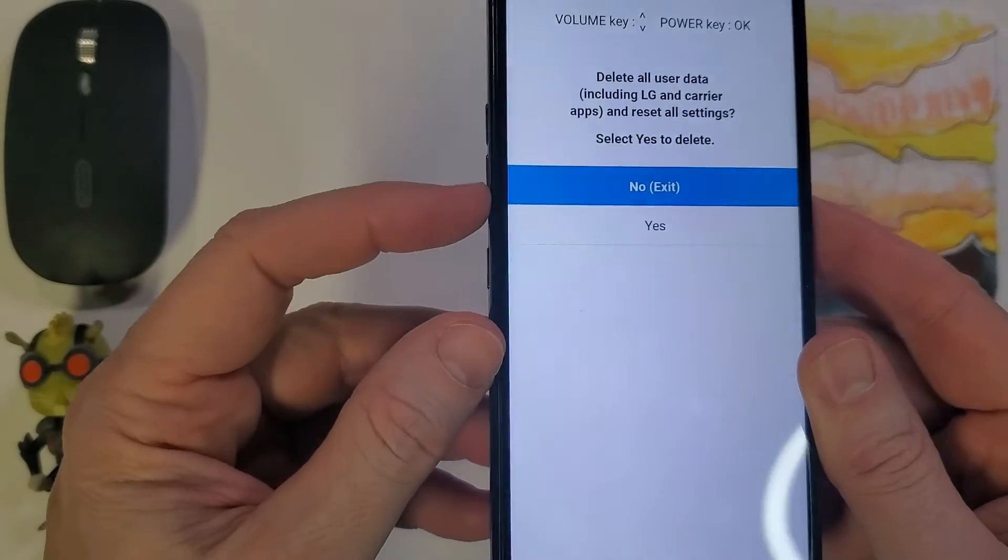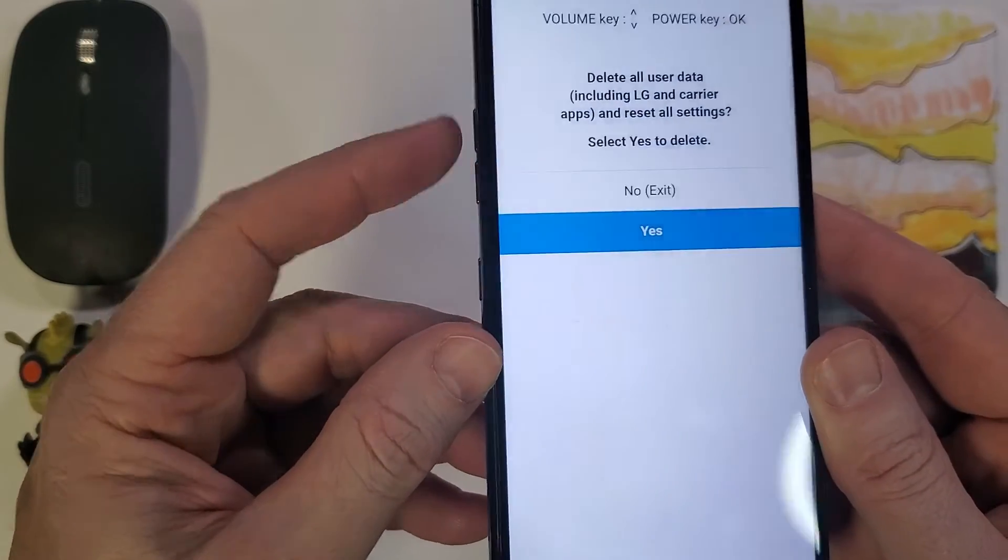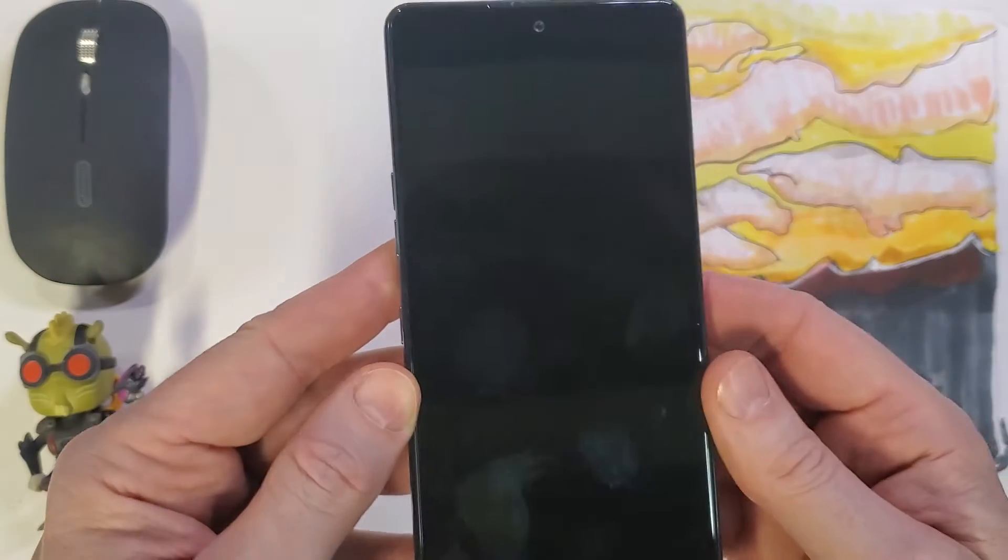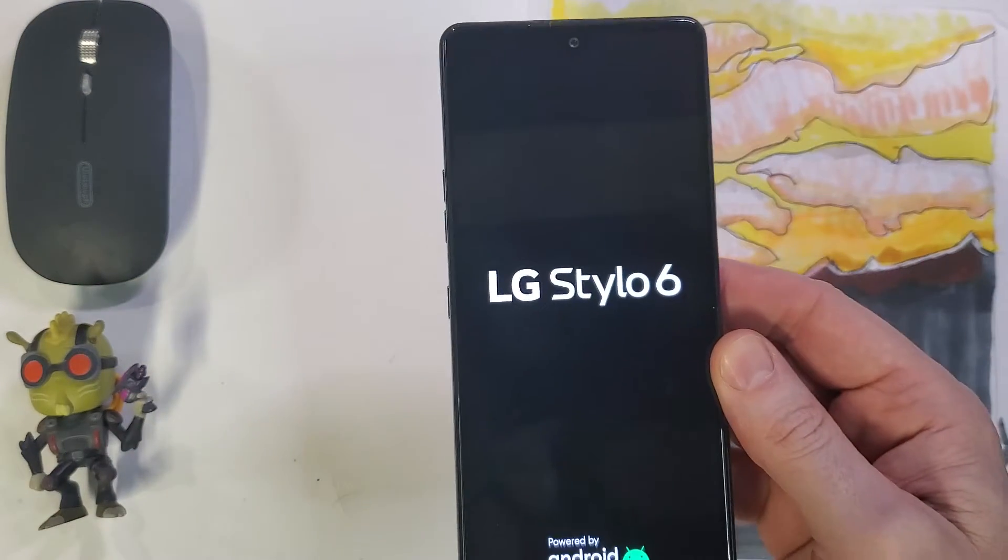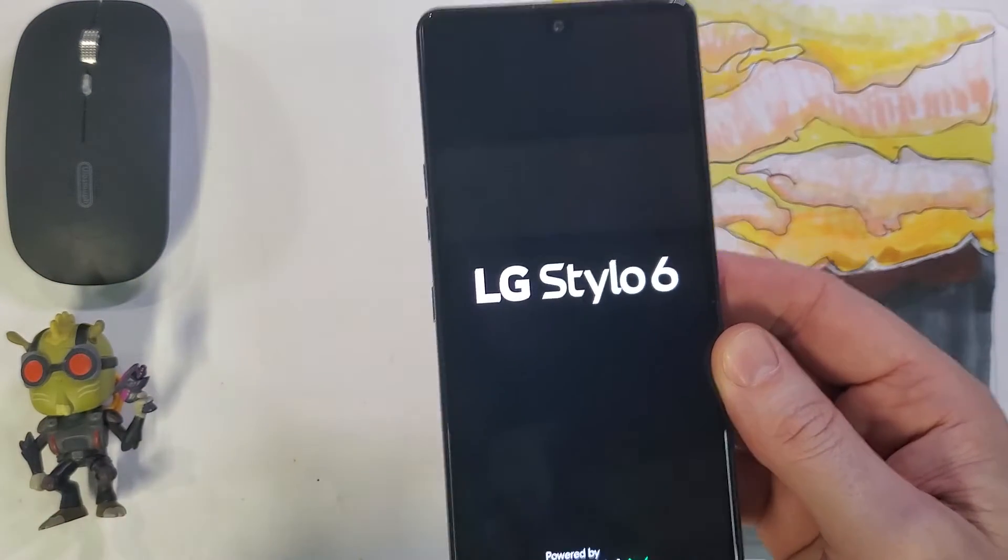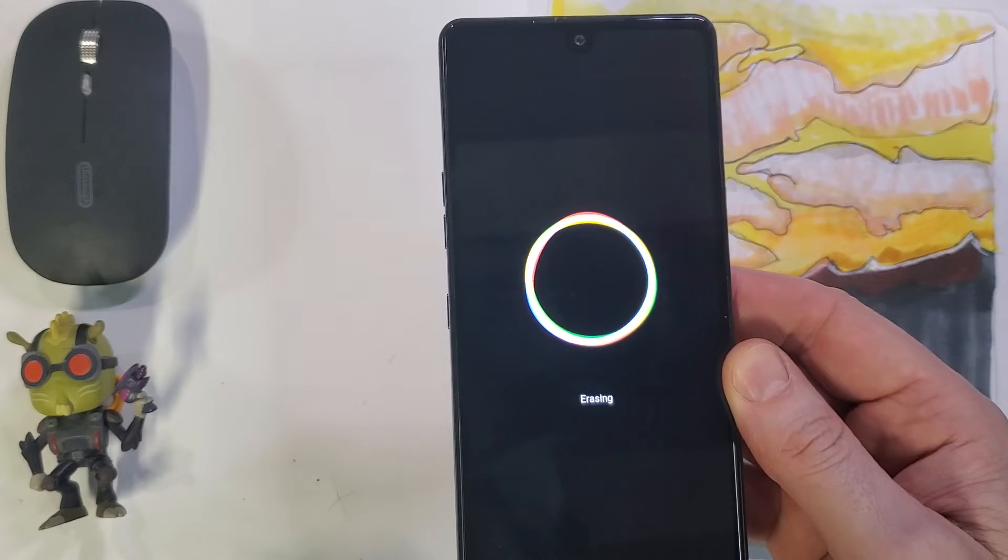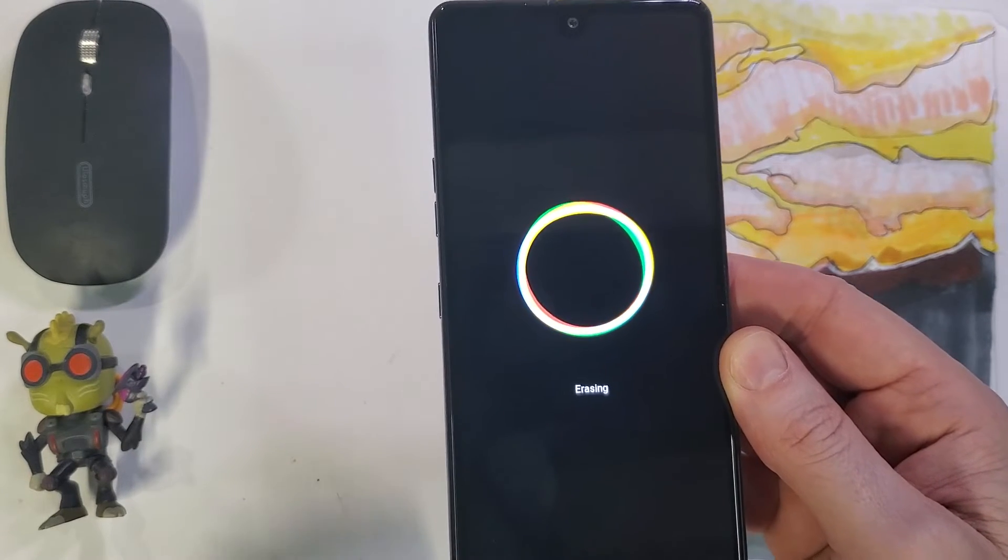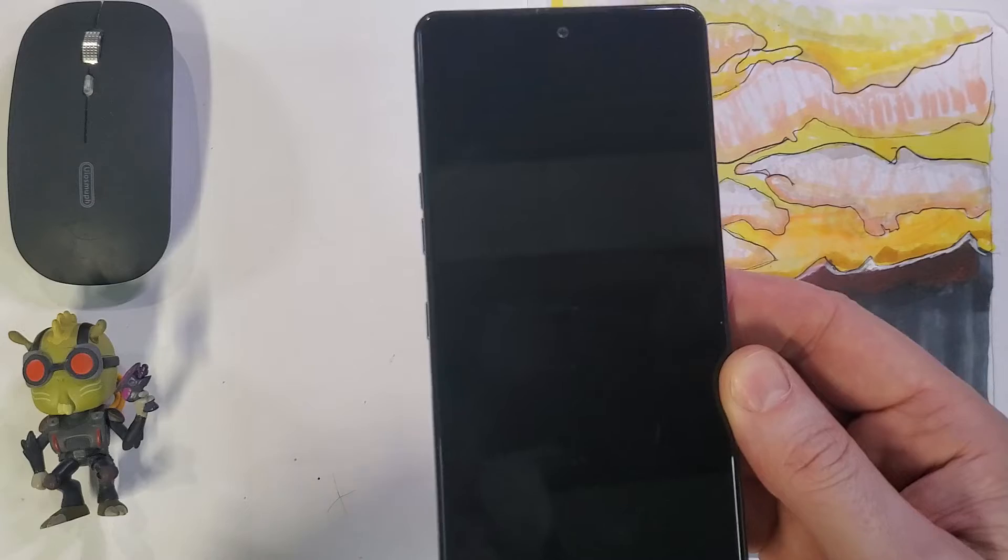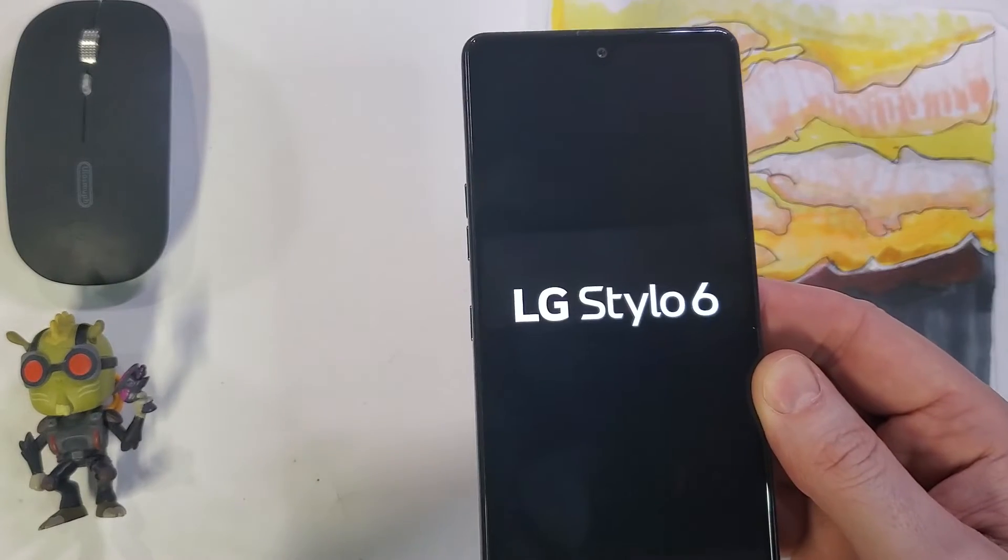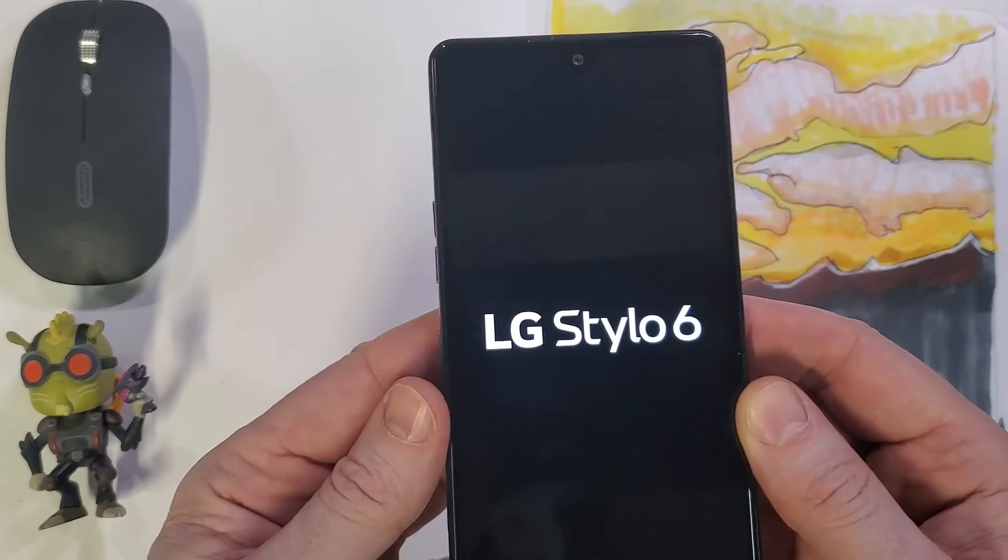We're gonna use the volume keys, select yes, okay with power and it's gonna cycle on and off just for a moment and it's gonna show that it is erasing. It just takes a few seconds depending on how much data is on your phone and it reboots.